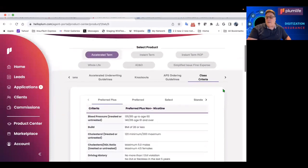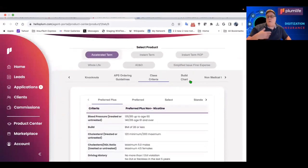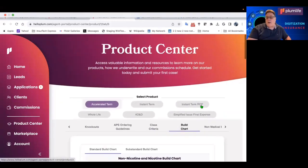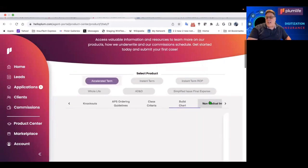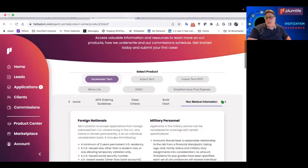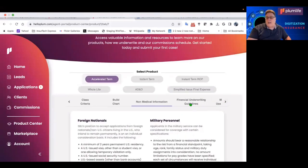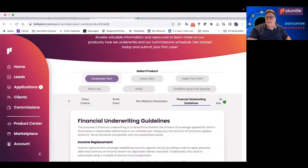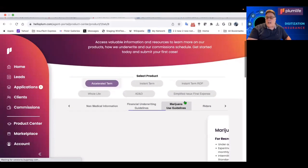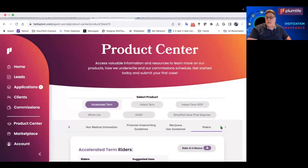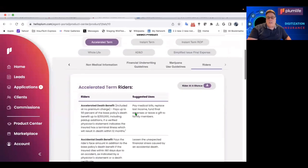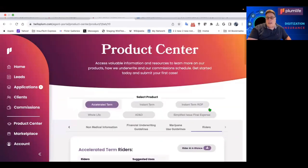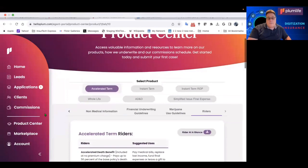APS ordering guidelines, the risk class criteria. By the way, you can even run quotes on substandard cases and on ratings. You've got a bill chart. You've got non-medical information. You also have financial underwriting guidelines, even marijuana use guidelines, and of course, the riders.